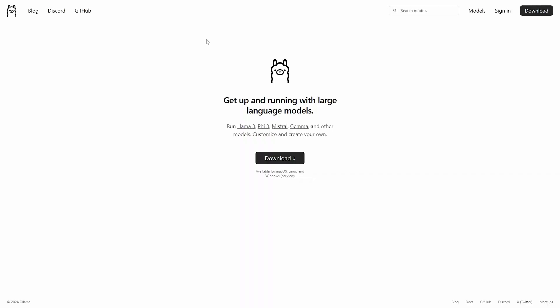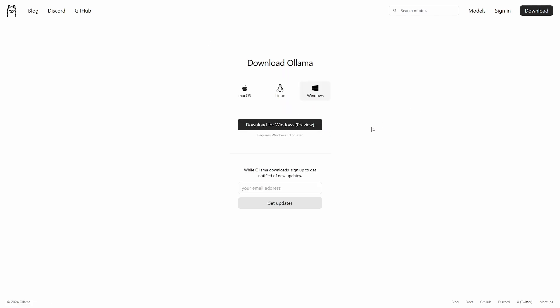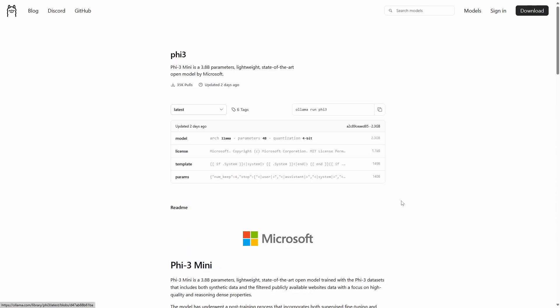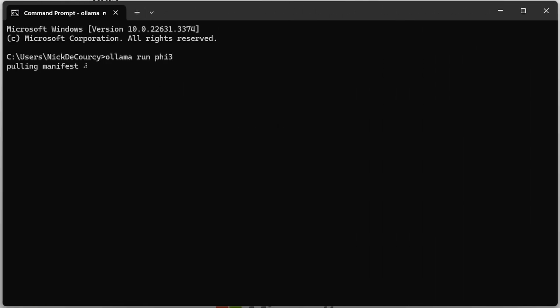If we head over to ollama.com, this is a super simple and easy to navigate website. You can download their tools that let you run models locally for Mac, Linux, and there's a preview Windows client — you can just go straight ahead and get this, no need to register or log in. Once you have that set up, we can head into the models screen. There are lots of models available here, including Llama 3 from Meta, but the one we're focused on for this video is PHY-3. Clicking through to PHY-3, there's information about the model and its intended use — you should review this — but you're able to use it for both commercial and non-commercial purposes in line with its license. You'll want to copy the Ollama command in the top right.